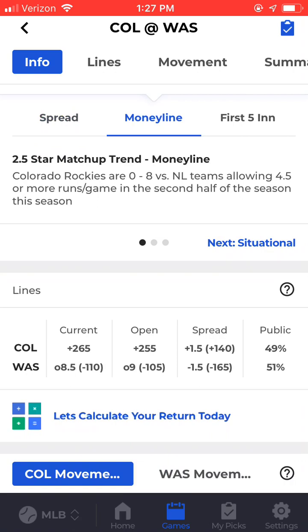The top money line trend says the Rockies are 0-8 vs. NL teams, allowing 4.5 or more runs per game in the second half of the season this year.